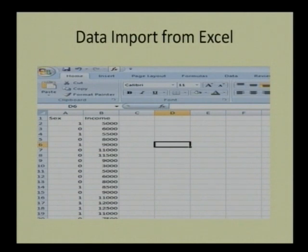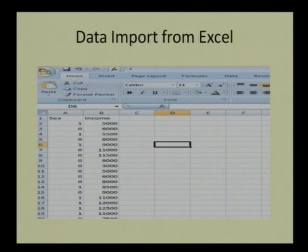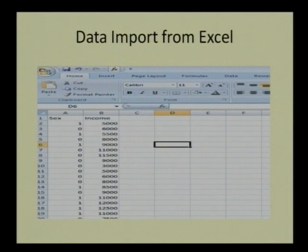Now regarding the basic data editor menu — SPSS is very costly, around two lakh rupees per license, and not everyone can afford it. So what people do is use Excel, which is available everywhere, to simply enter their data.